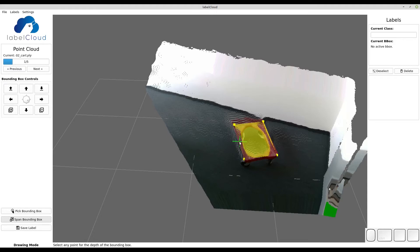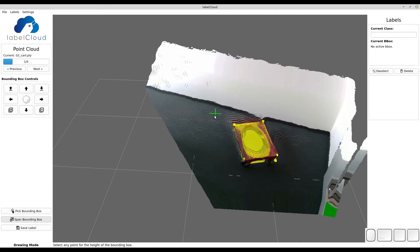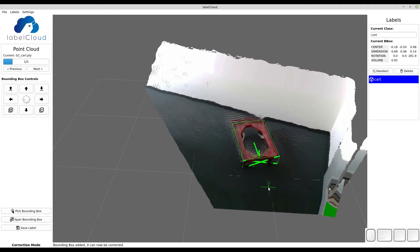The last point is for calculating the height of the object. Thus you can select any point in the point cloud that is on the same height as the object height. Here you simply select the floor. LabelCloud then automatically generates the bounding box for you based on the points that you have selected.